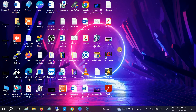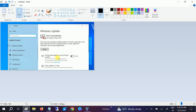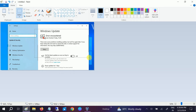Hello guys, welcome to How to Fix Tech. In this video, if you are encountering error 643, this video is for you. I will show you how to resolve this issue easily, so let's start without wasting your time.